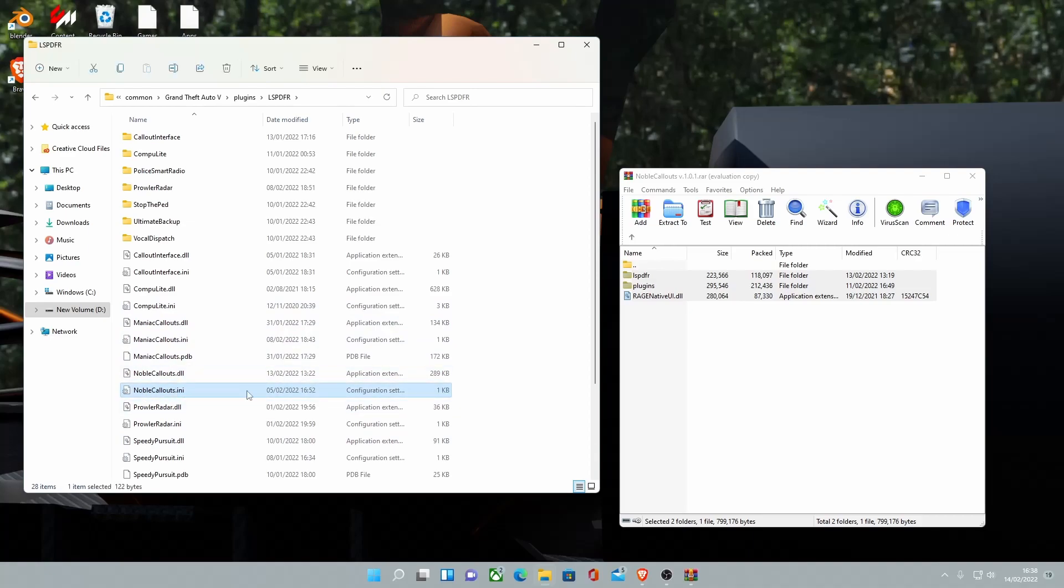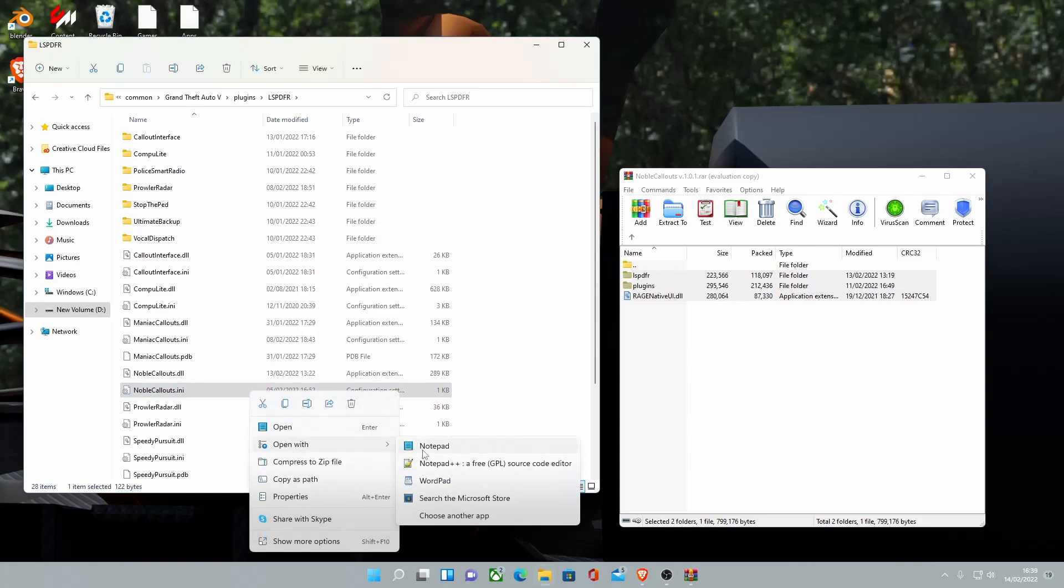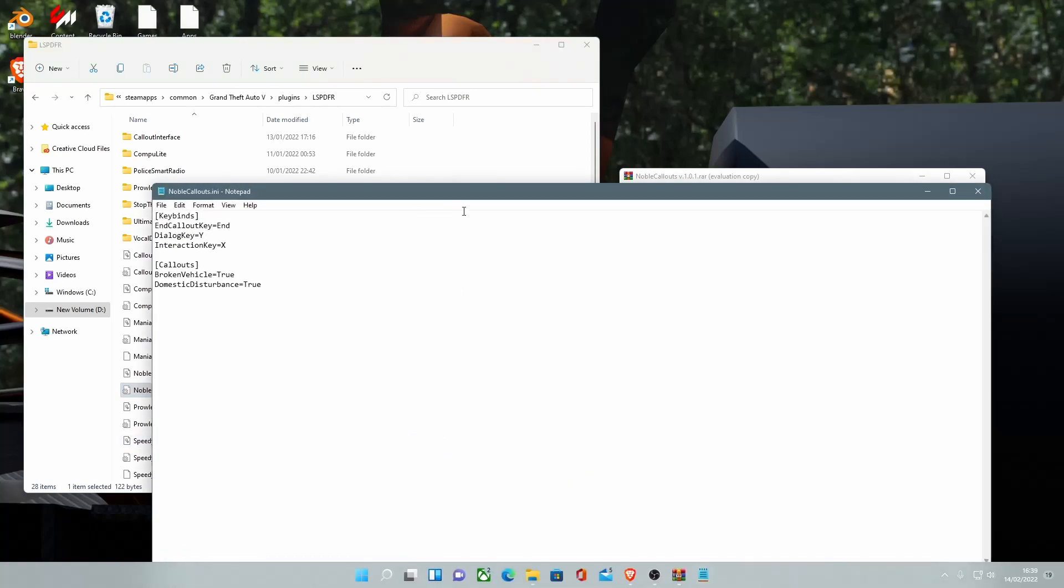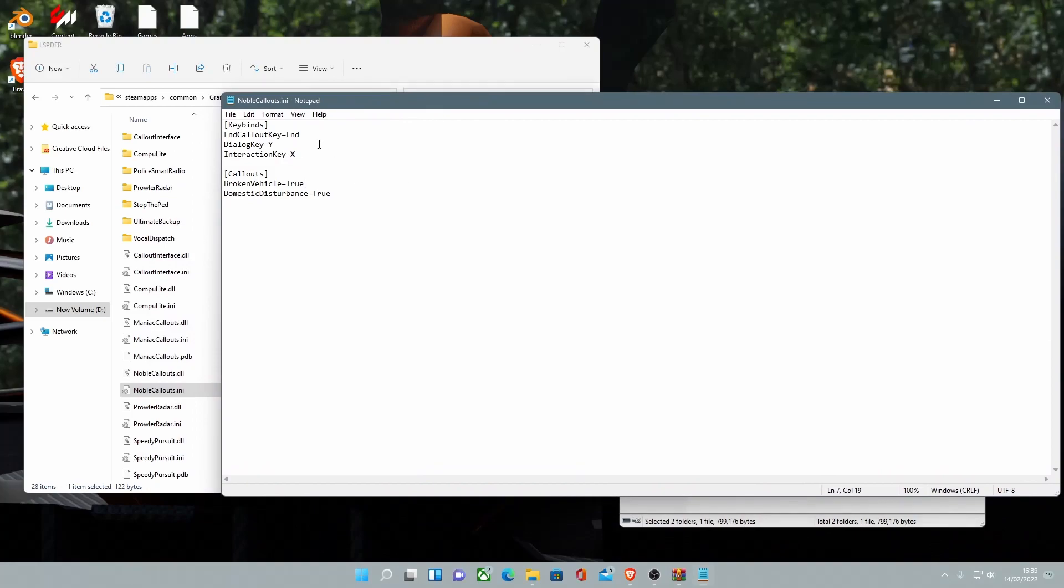And just to show you guys a little bit further, there is going to be a Configuration Settings folder or file as always. Right-click on that. Open with Notepad++ or WordPad or normal Notepad. Doesn't really make a difference.